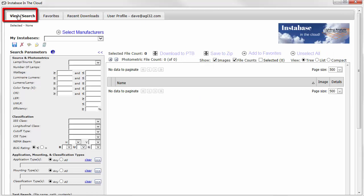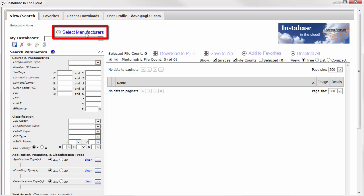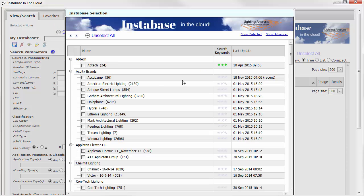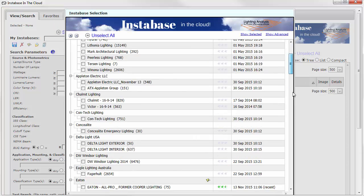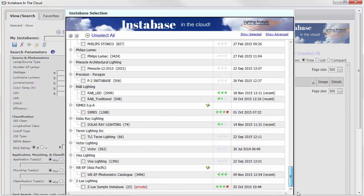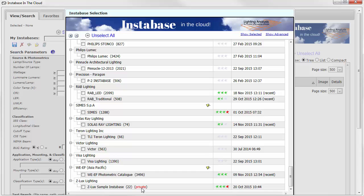If we come back to the View Search tab, go to Select Manufacturers, scroll down, we'll now see that the Xelux Instabase, and you can see it's tagged private, is available for you to use.